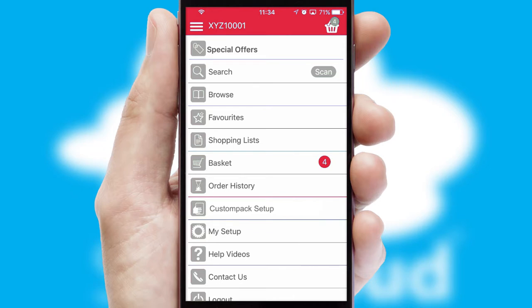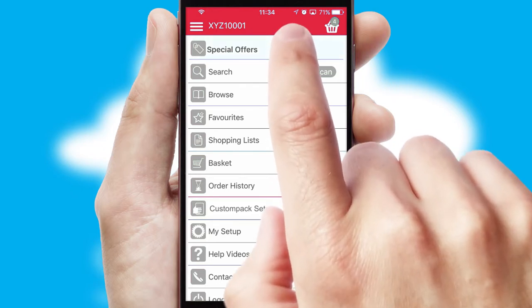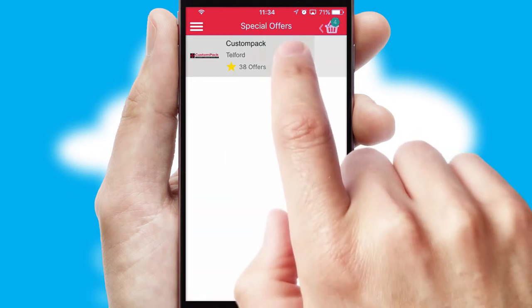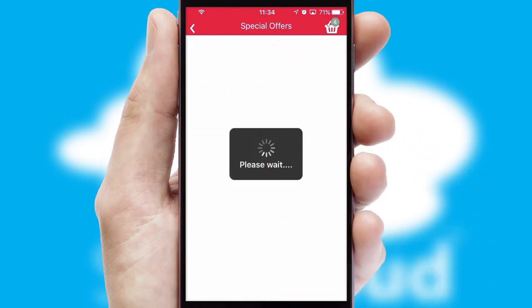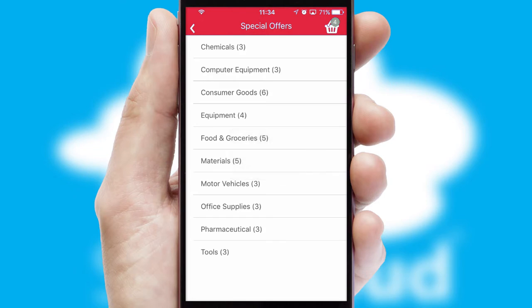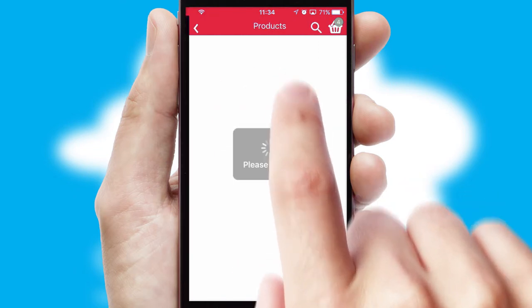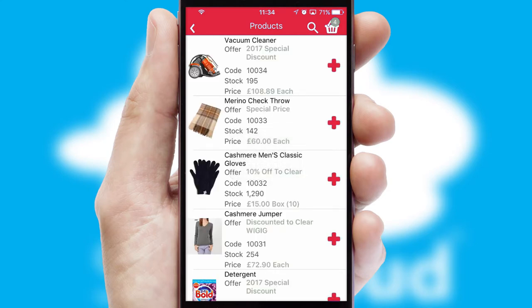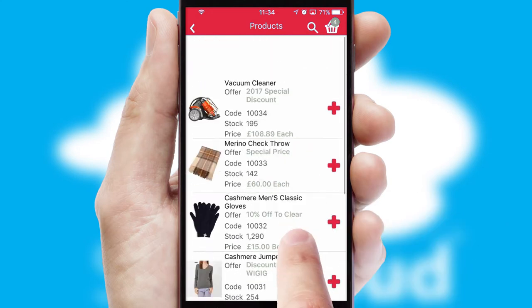Creating customized special offers is another feature of the application, which can be set up and tailored for individual customers. SwiftCloud has some very powerful promotional features, such as multi-buy and price promotions.